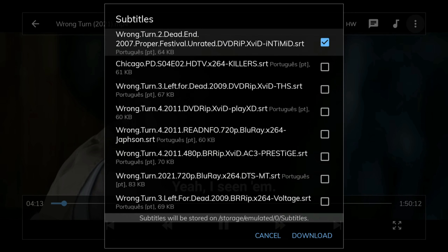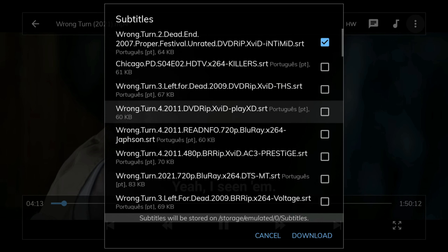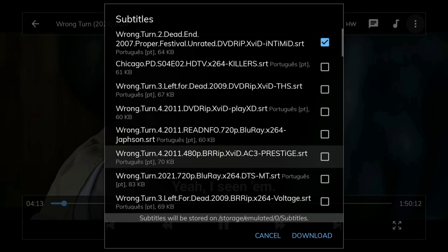Within the subtitle search results, I can see subtitle files for Wrong Turn 2, Wrong Turn 3 and Wrong Turn released in 2003.